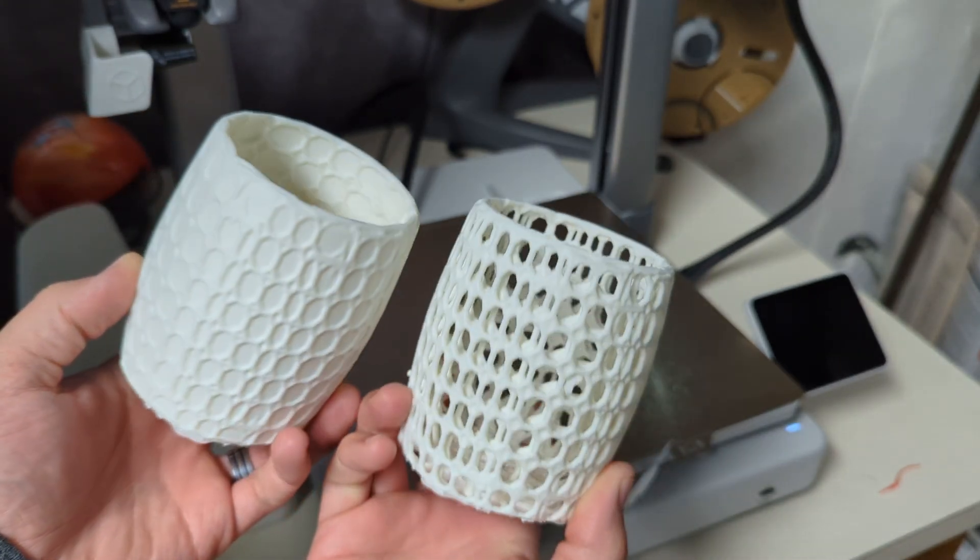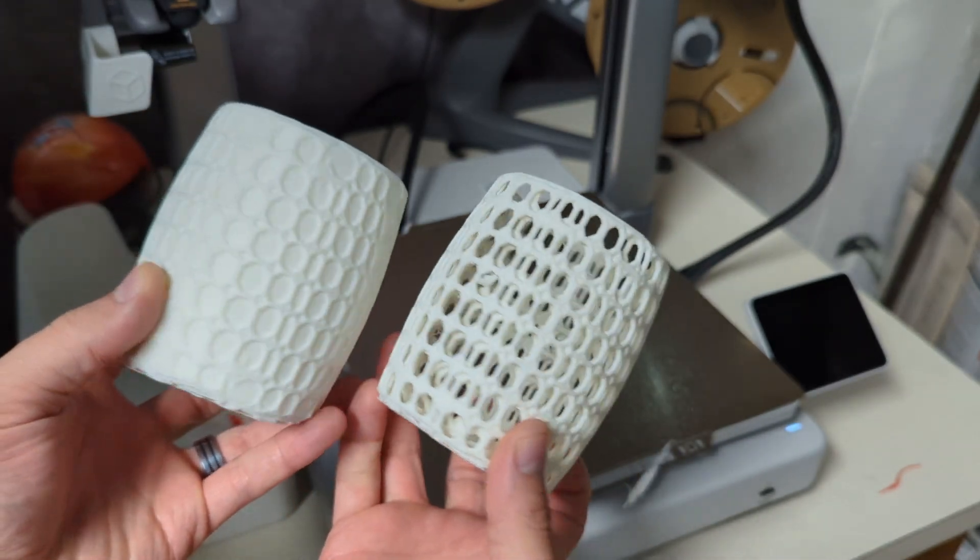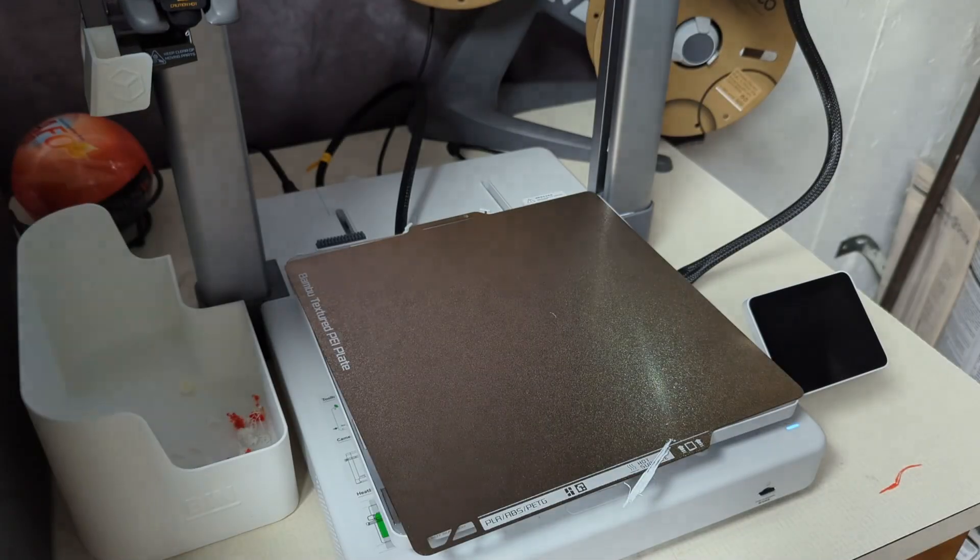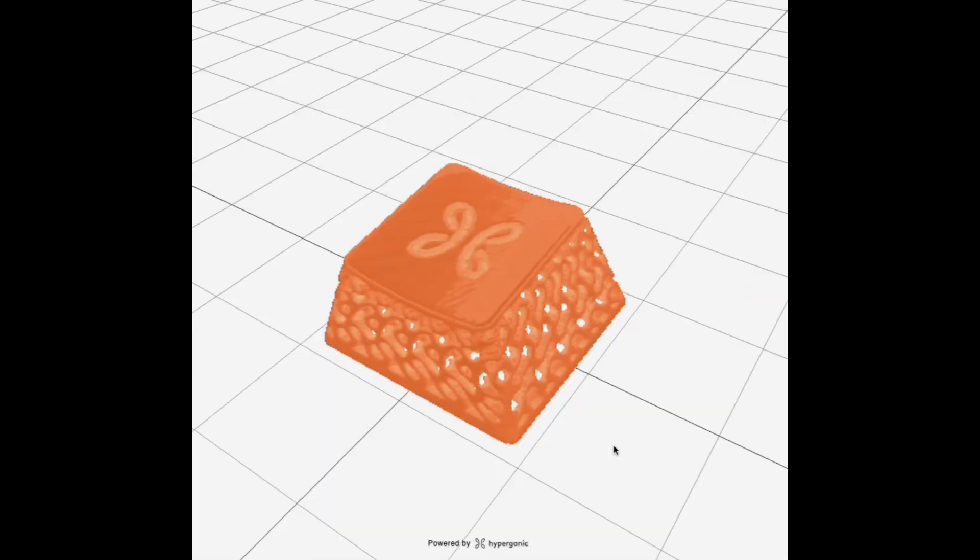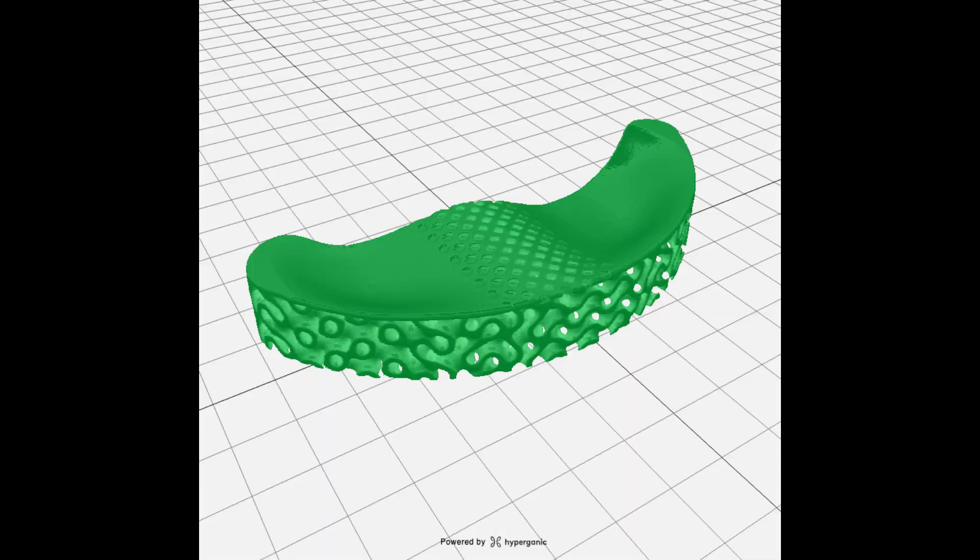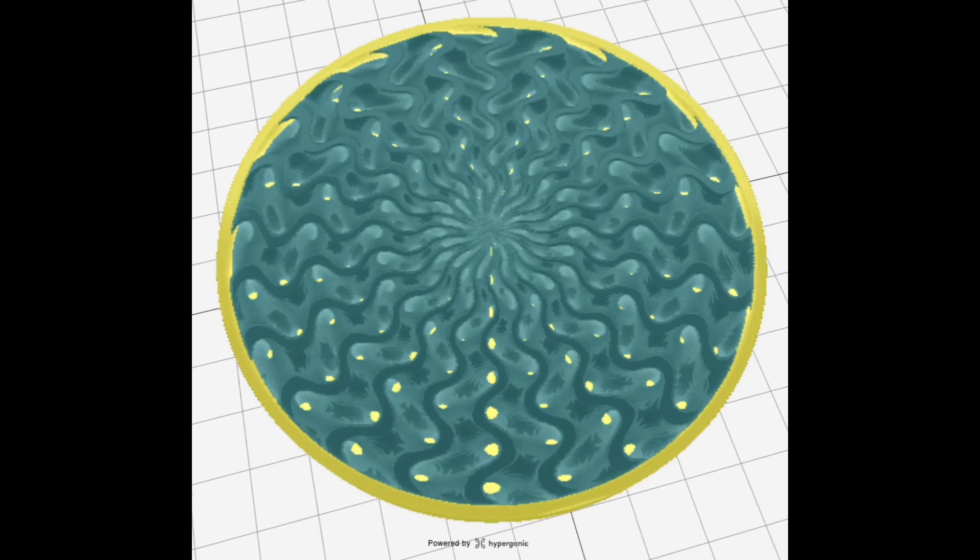The folks at Hyperganic have even made a planner pot, key replacements, a mouse wrist guard and they even made a really cool looking coaster as well.